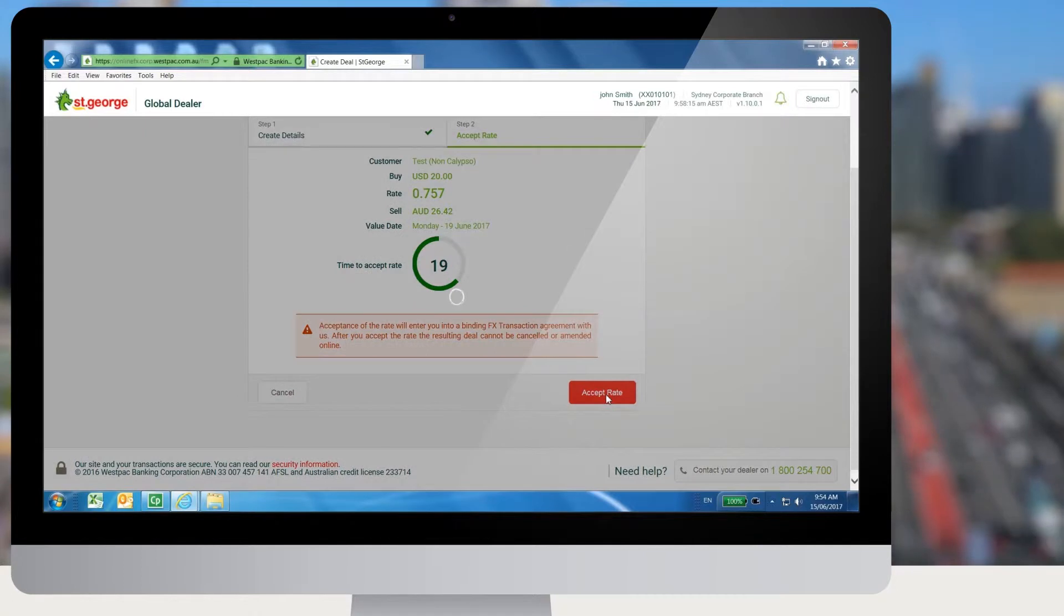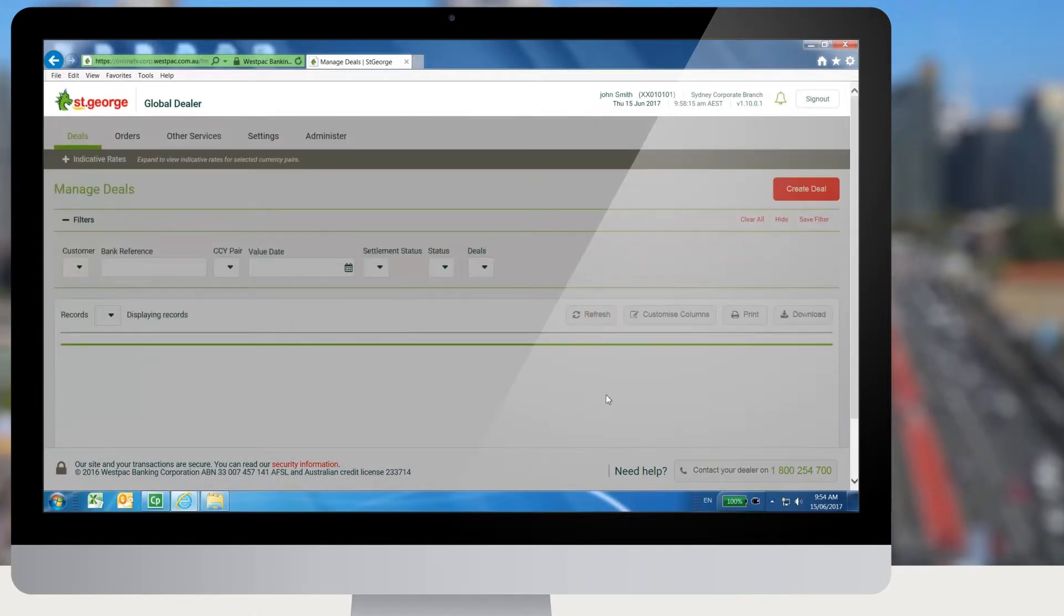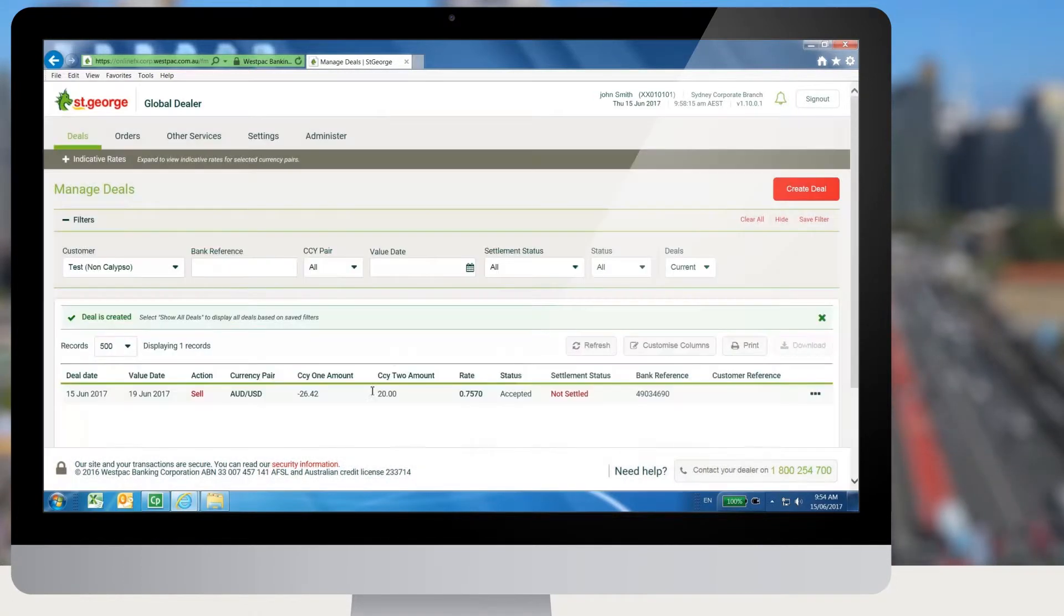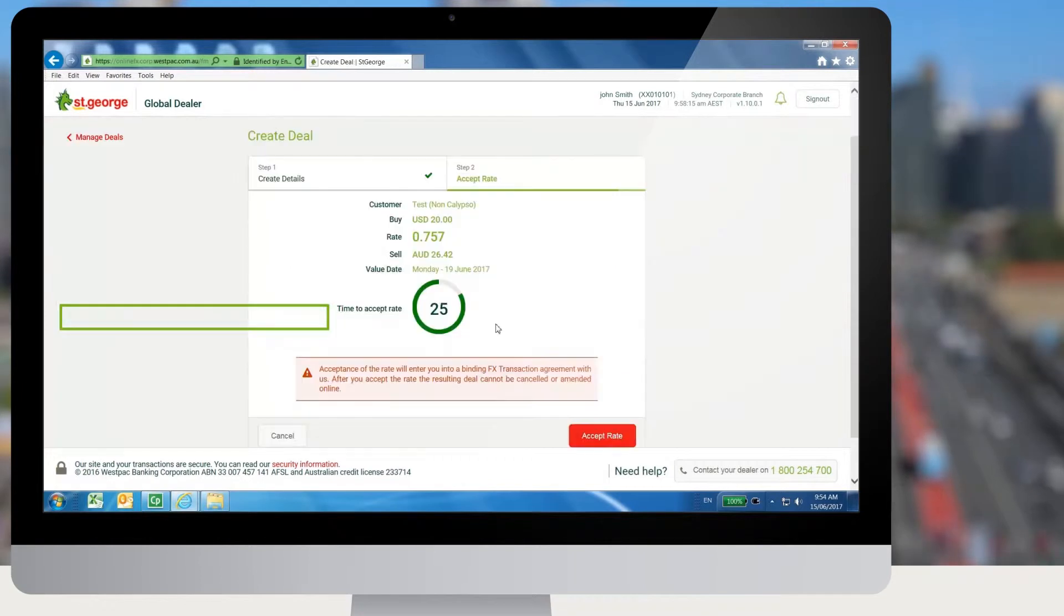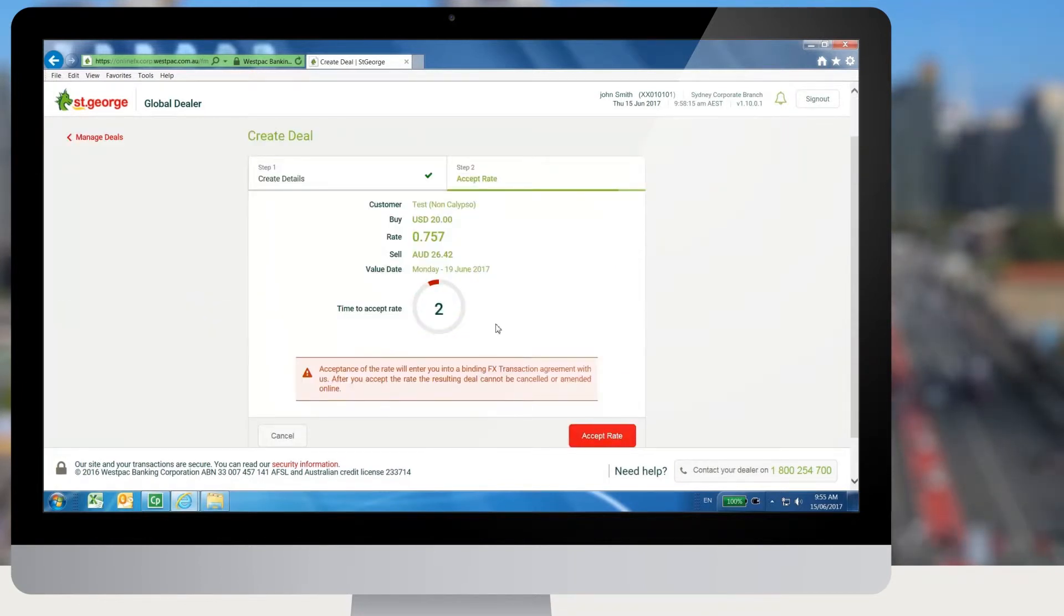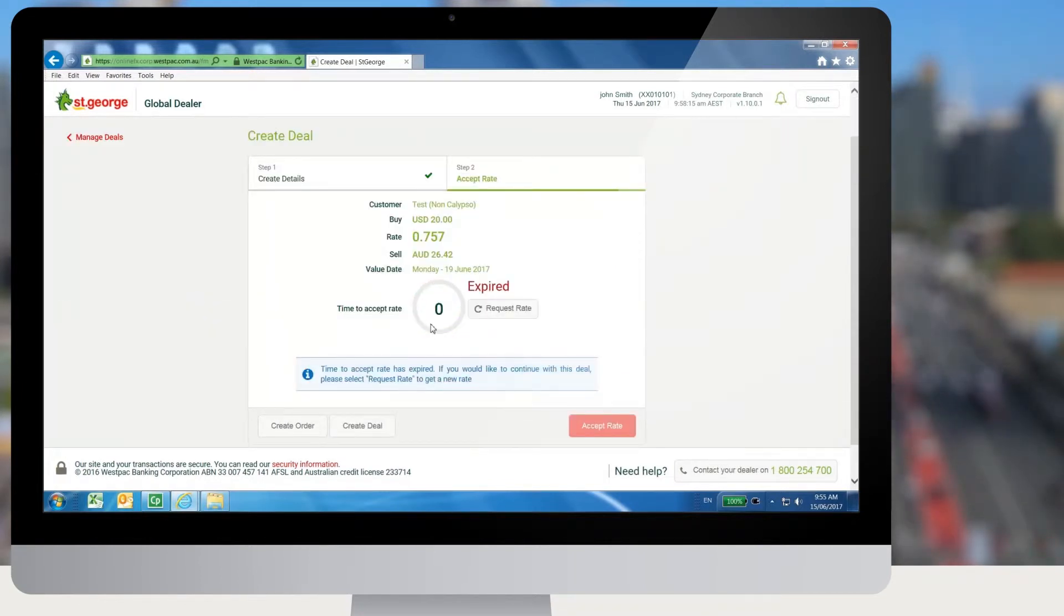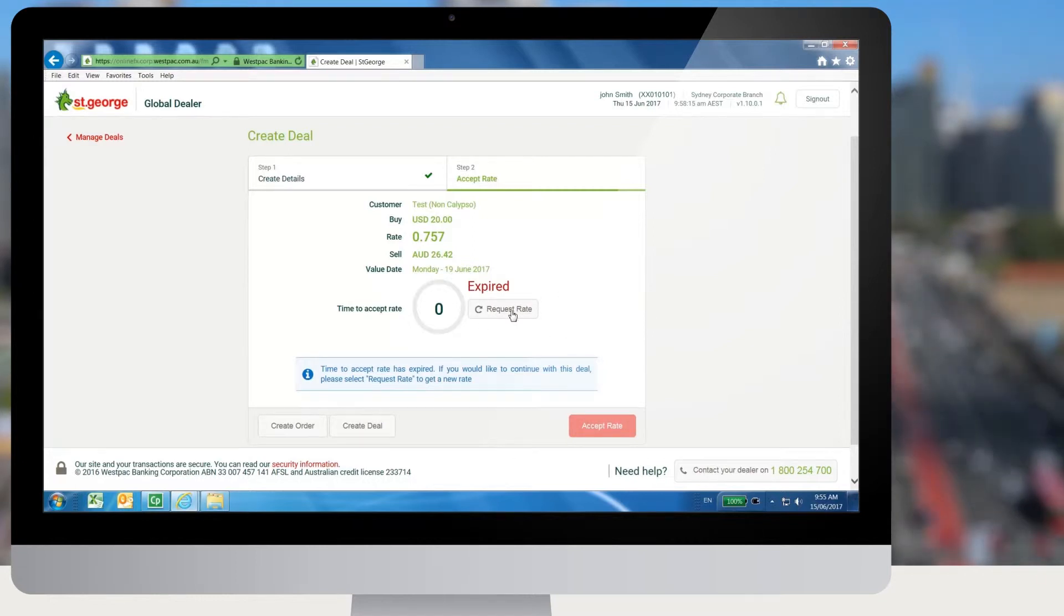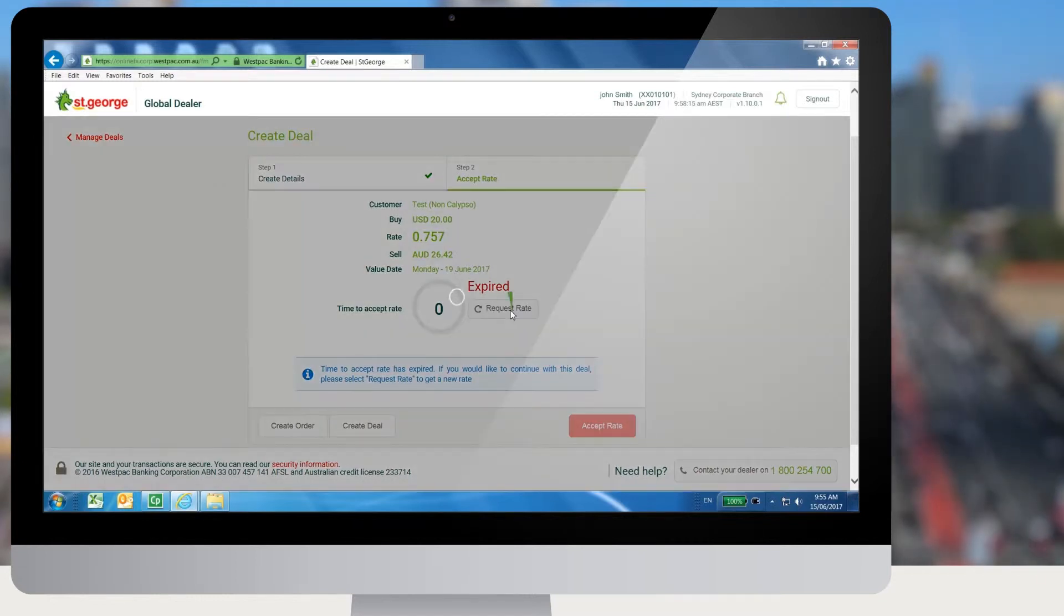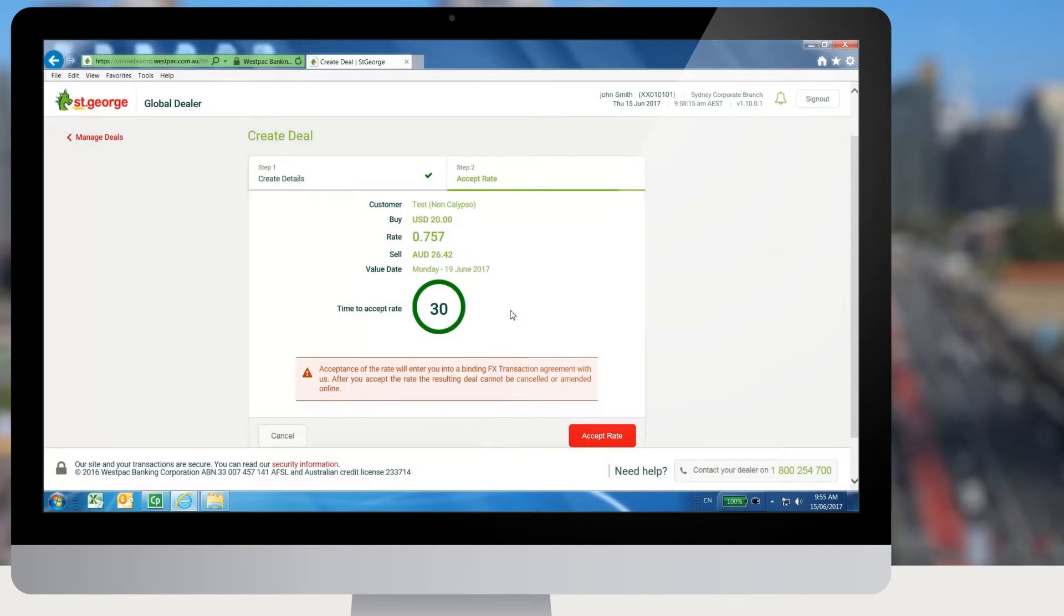If a user clicks on Accept Rate within the timeframe, the deal is created. If the user does not accept the rate within the timeframe, the user will not be able to proceed with the rate. The user can request the rate again from this screen to create a deal.